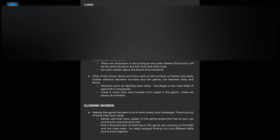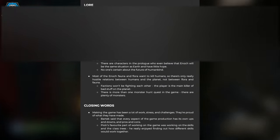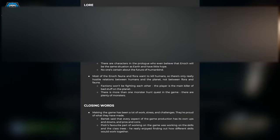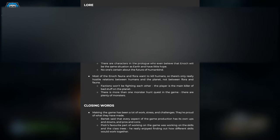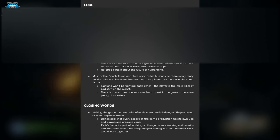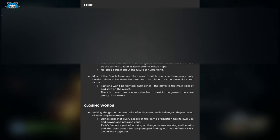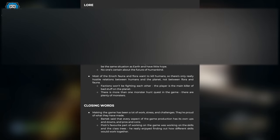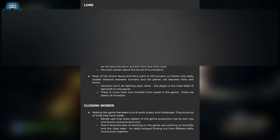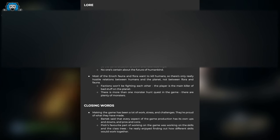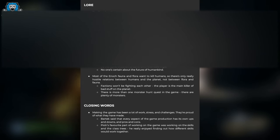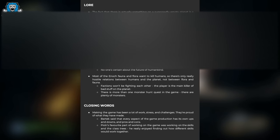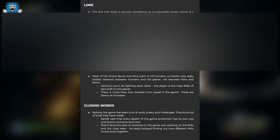Their closing words: making a game has been a lot of work, stress, and challenges. They're proud of what they've made. Bartek said every aspect of the game's production has its own ups and downs. Piotr's favorite part was working on the skills and class trees—he really enjoyed finding out how different skills would work together.